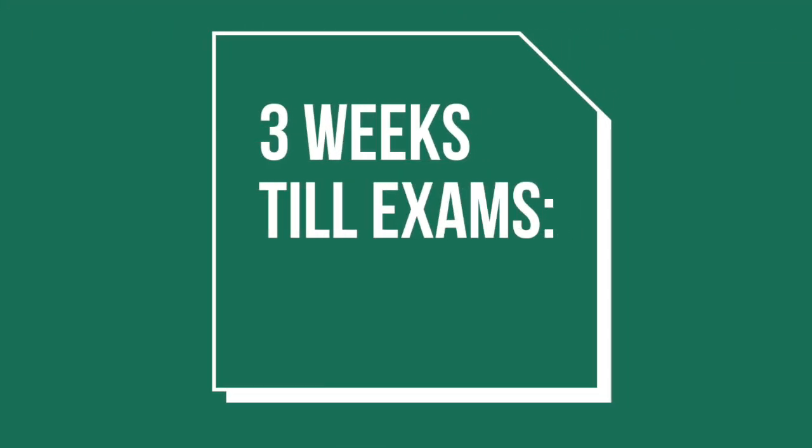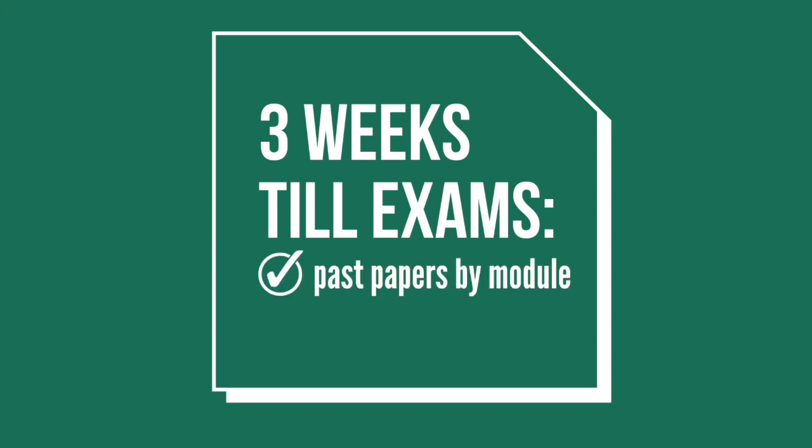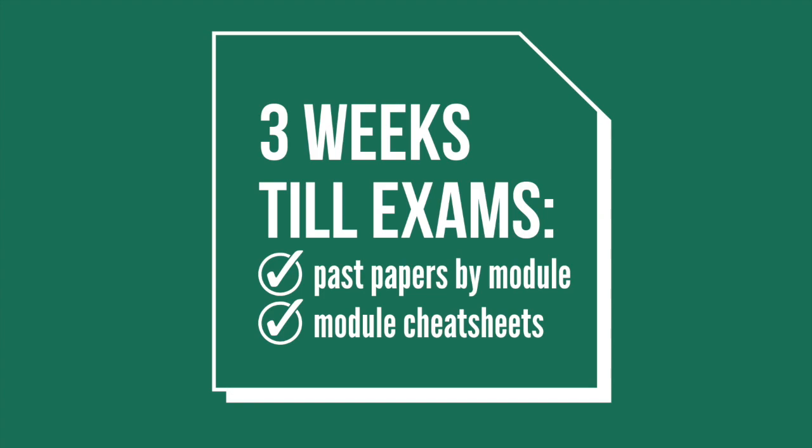Okay, so now we're moving on to three weeks before my exams. During this week I will continue doing past paper questions by module and by the end of this week I also usually aim to have finished my cheat sheets.